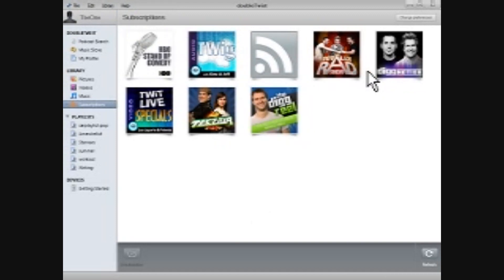Once you download DoubleTwist, you can get it from DoubleTwist.com. It's pretty easy to go from there. You install it and it'll scan your hard drive for any media devices, pictures, videos, or music that you have and integrate those into its library so you can sync with your device.